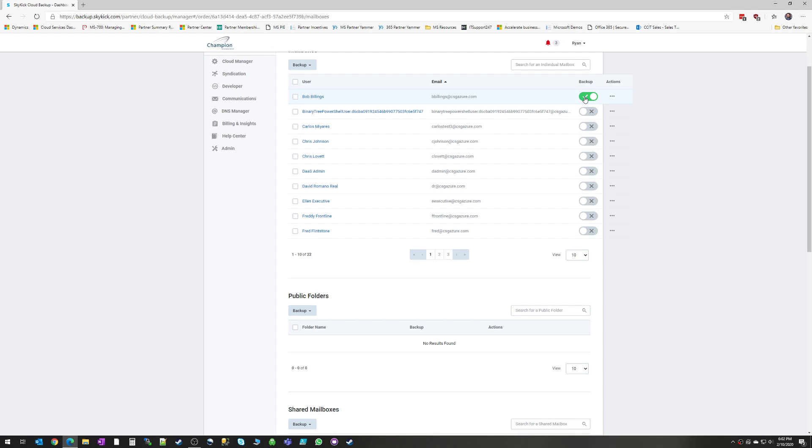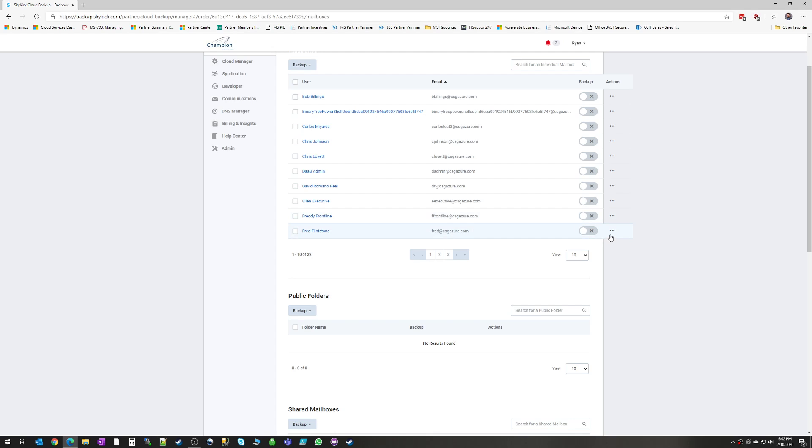Another important thing to know is that if backups have already taken place, and then you switch the backup off, no new backups are going to take place. However, all of the existing backup data for all the backups that took place already are retained. You do not lose your backups by unchecking these mailboxes or by any other resource in Skykick.